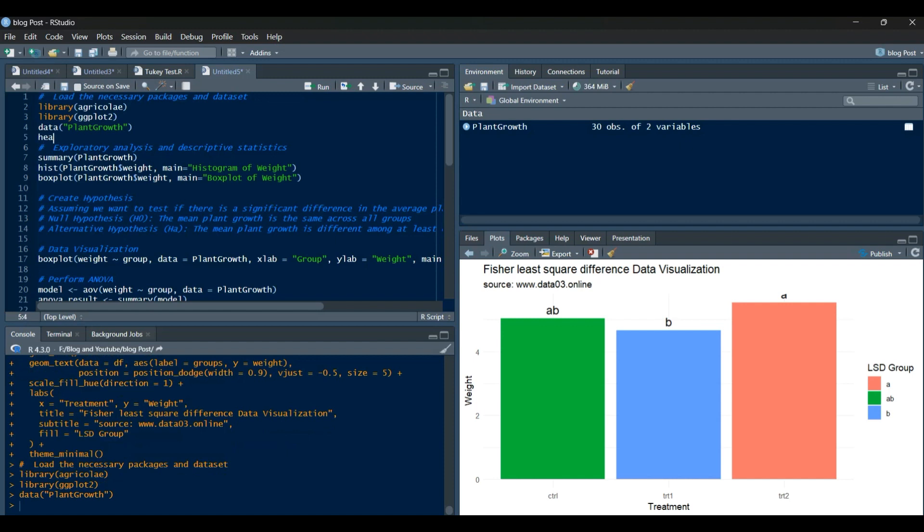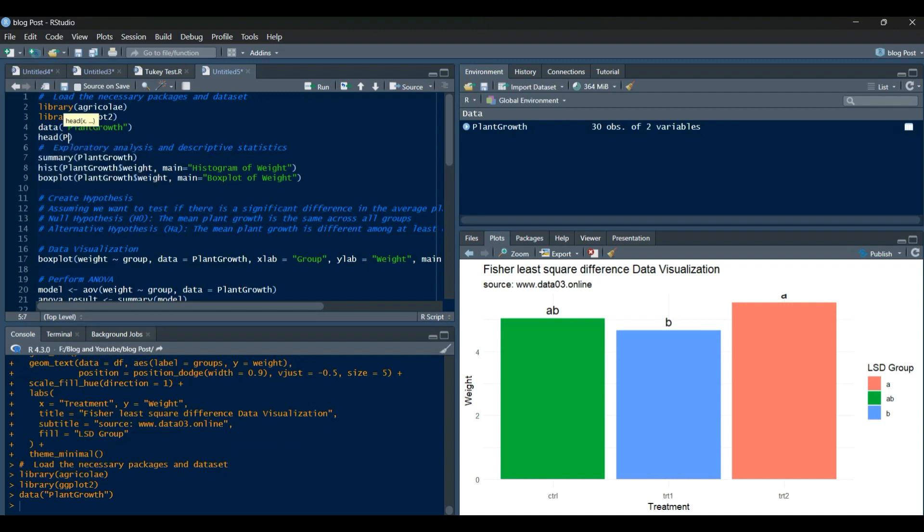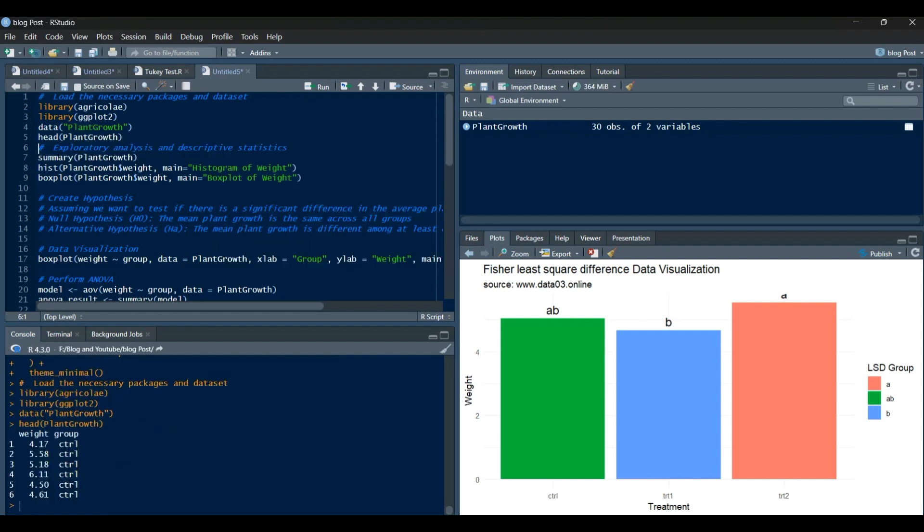First, we need to load the necessary packages and the plant growth dataset. The packages we'll be using are Agricoli and ggplot2.